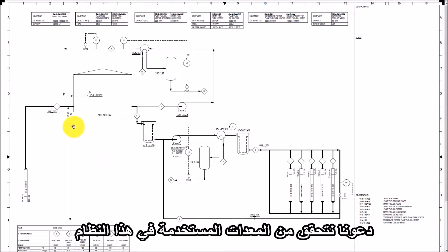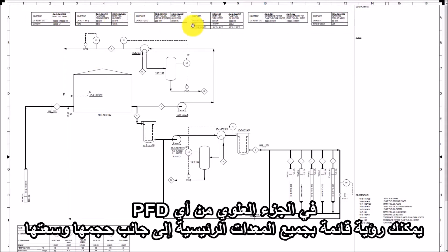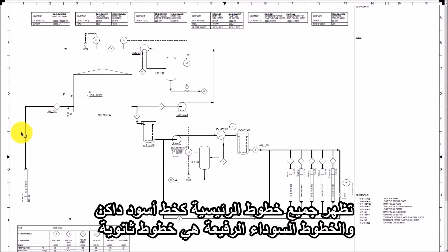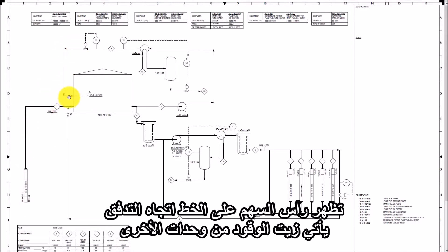Let's check the equipment used in this system. Here you can see the tank, pumps, exchanger, vessel, strainer, and jet mixer. On the top of any PFD you can see the list of all major equipment along with its size and capacity. All the main process lines are shown as dark black lines and thin black lines are minor process lines. Arrowheads on the lines show the direction of flow.